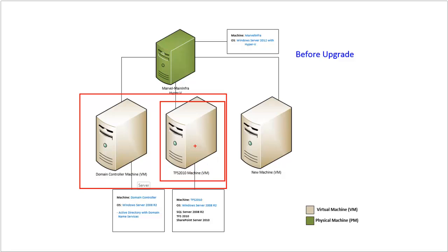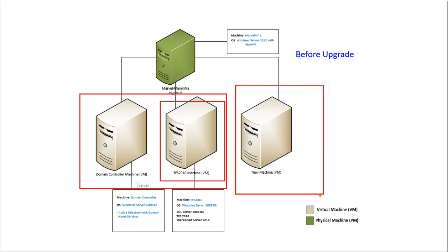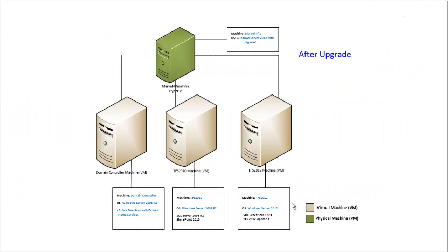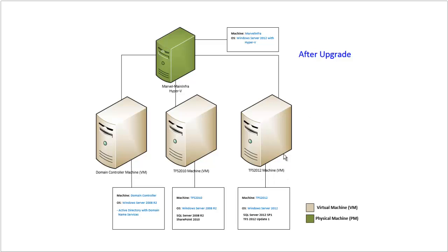This is the new machine that will hold the TFS 2012 and migrate the old TFS 2010 to it. This is the new system after the upgrade. We can see here that the new server will have Windows Server 2012. It will also have SQL Server 2012 with Service Pack 1 with Analysis Service and Reporting Service.